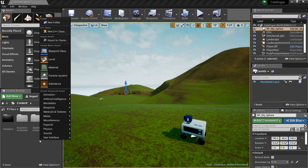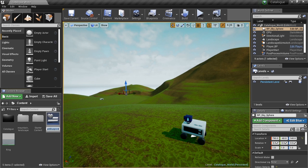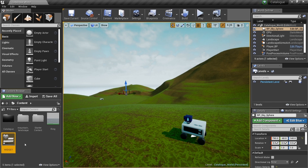Save, and there's our little material. Let's go use it. Right-click, go to User Interface and Widget Blueprint. I'm going to name it Widget. Let's double-click and get started.